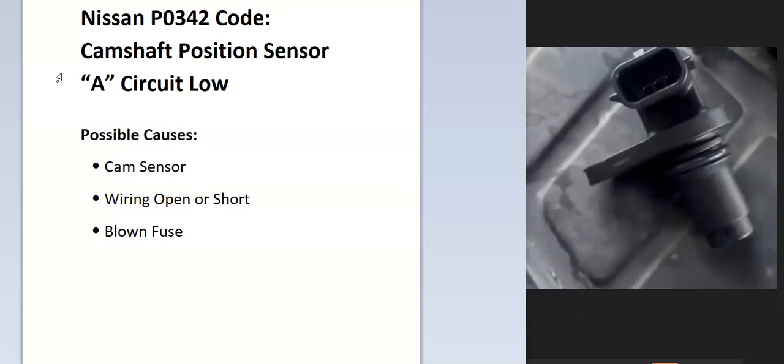Some of the possible causes: it could be a bad cam sensor, it could be the wiring like an open or a short, and it could be a blown fuse.